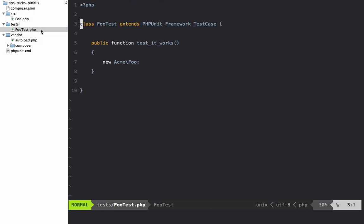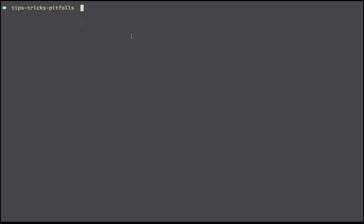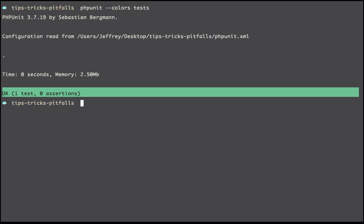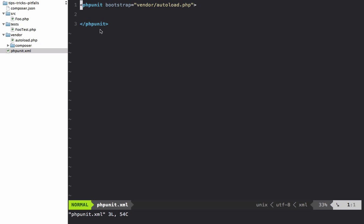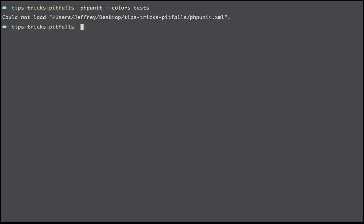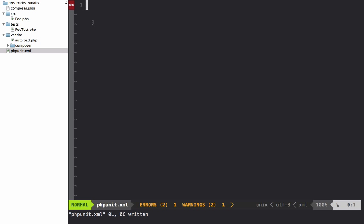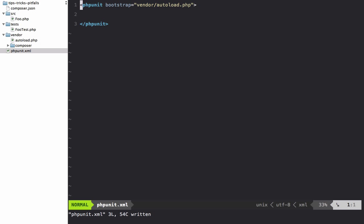Now notice if I go back to FooTest, we're not referencing it anywhere. However, if I run PHPUnit colors on the test directory, we're getting green because it is reading this file automatically. If I delete that and run it again, notice it fails. So now we know that when we trigger PHPUnit, it's immediately going to hunt down a phpunit.xml file.